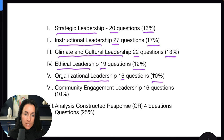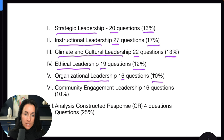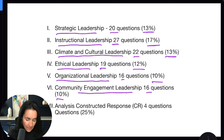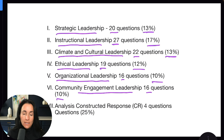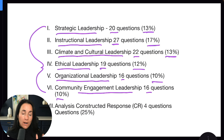Organizational leadership is 16 questions, 10% of the exam. Community engagement leadership is 16 questions, 10% of the exam. And then the final content category, number seven, is analysis and constructed response. This is where you're going to take all of these content categories and apply them to four essay questions.